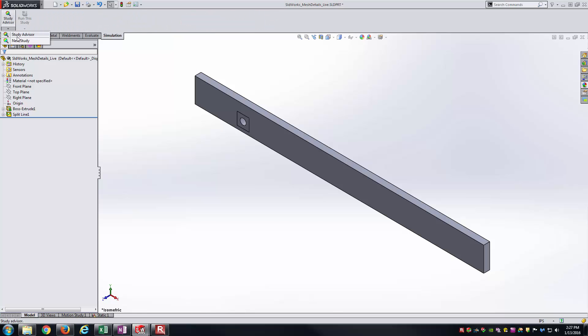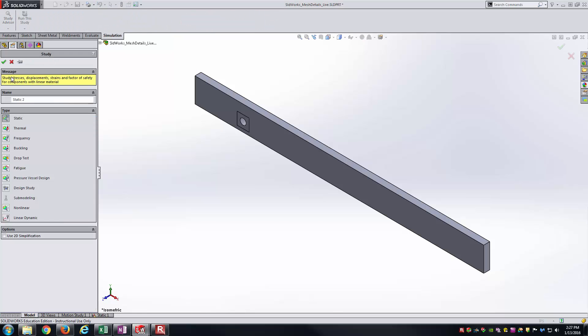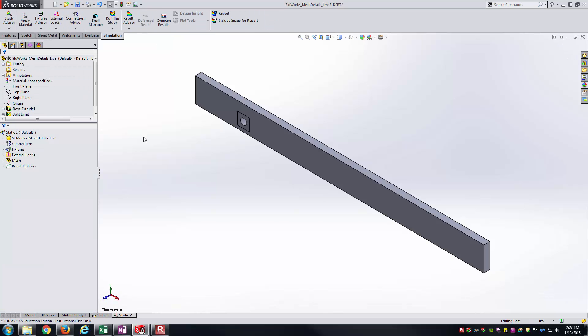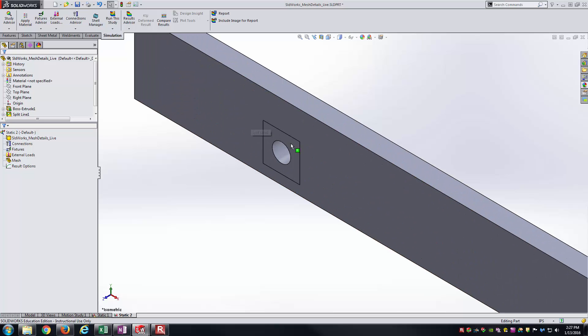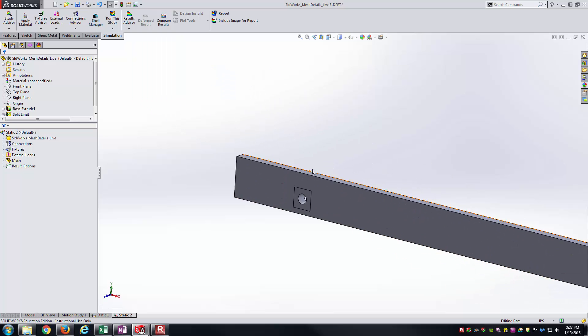Now when I select this front face I have two different faces. I've got this face and I've got this face. Same thing on the back side, two different faces to select here. And that'll help me when I go to the simulation side. Here what I'll do is I'll go into new study, I'll go static study.